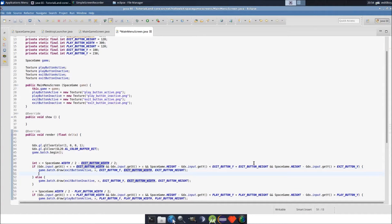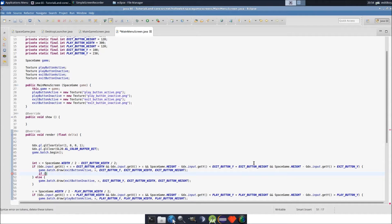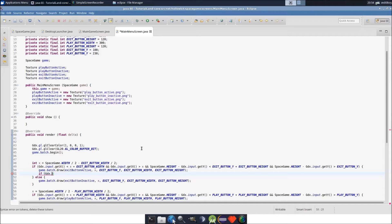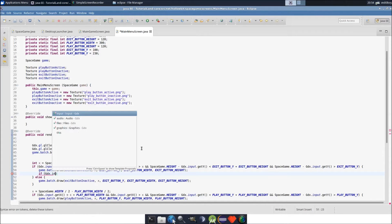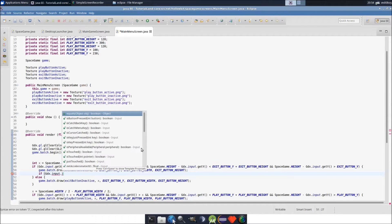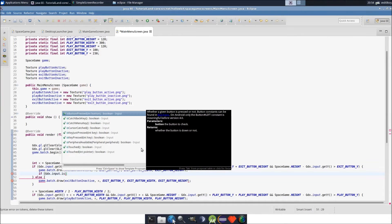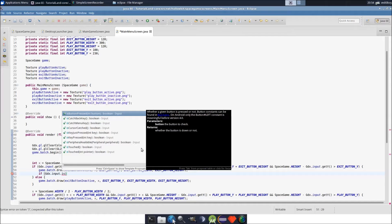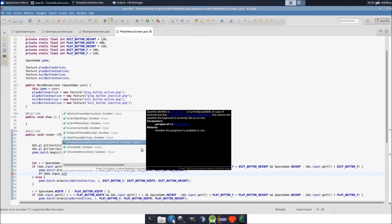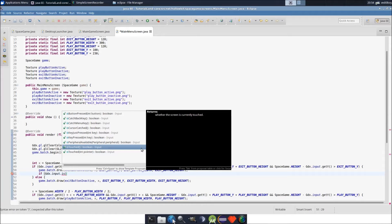Let's do this. What we need to do—we already have the calculation to see if the mouse is within the area of the exit button. Now we need to check if the mouse was just clicked. So if gdx.input, it's another input thing by the way, gdx.input.is